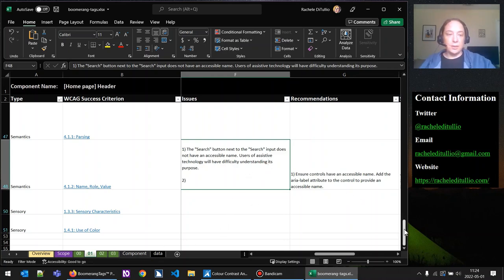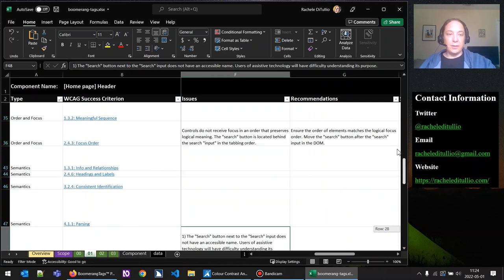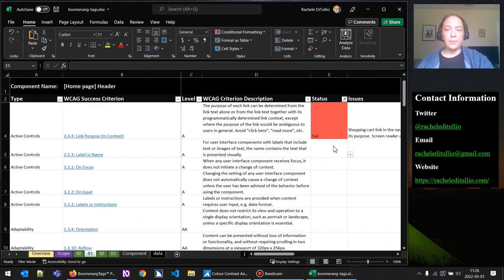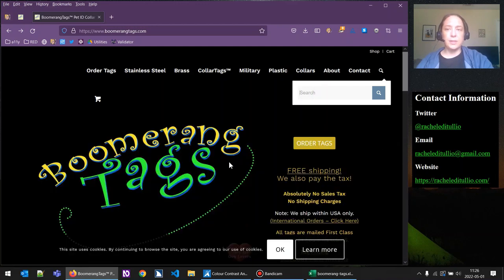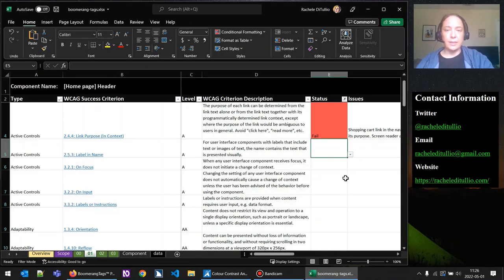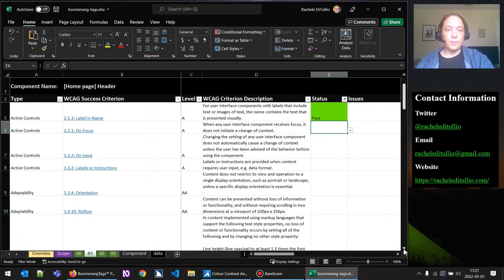Now that we've gotten through that, let's go back to label in name — 2.5.3. Looking at the site, the only control with a visible label is the search input. We determined that the accessible name announced matches the visible label 'search,' so we can go ahead and say this passes. All the other items were links — we determined their visible label matched their accessible name with link purpose testing.